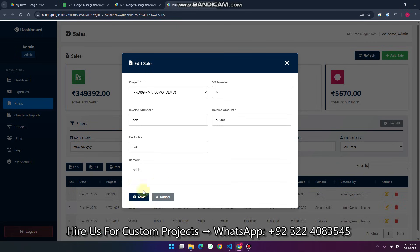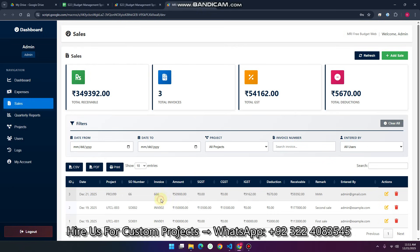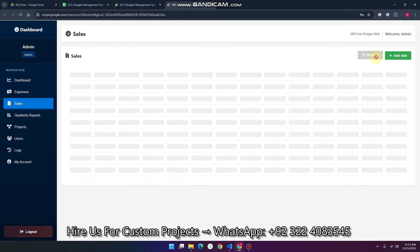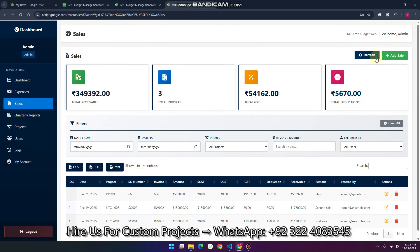If you want to edit or delete a sale, you can also do that. If you want to refresh the data and it is not updated automatically, you can refresh it manually.